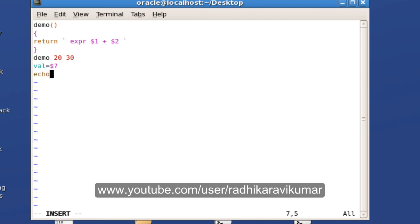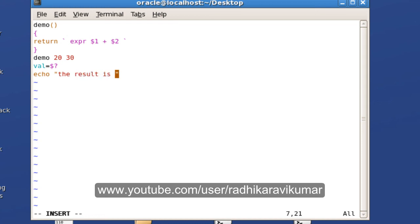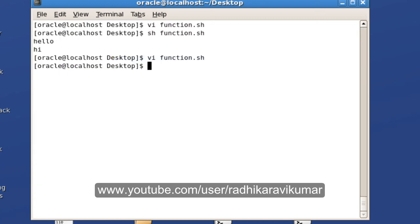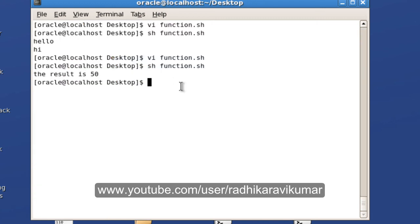Let me echo the val variable with the message 'the result is $val'. After saving and running the program, you can see the result is 50. That's how you write and use functions in Unix scripting.